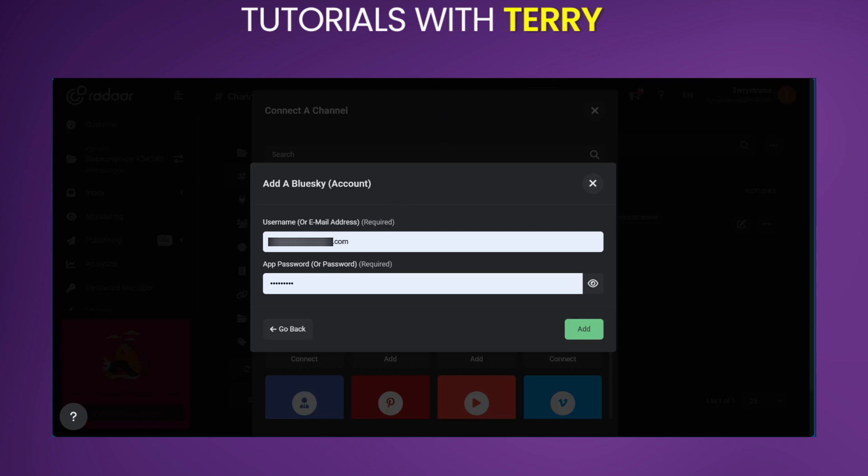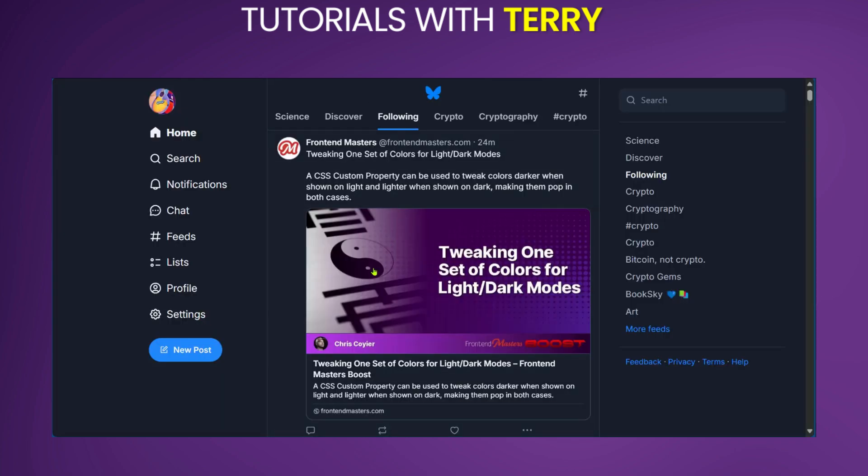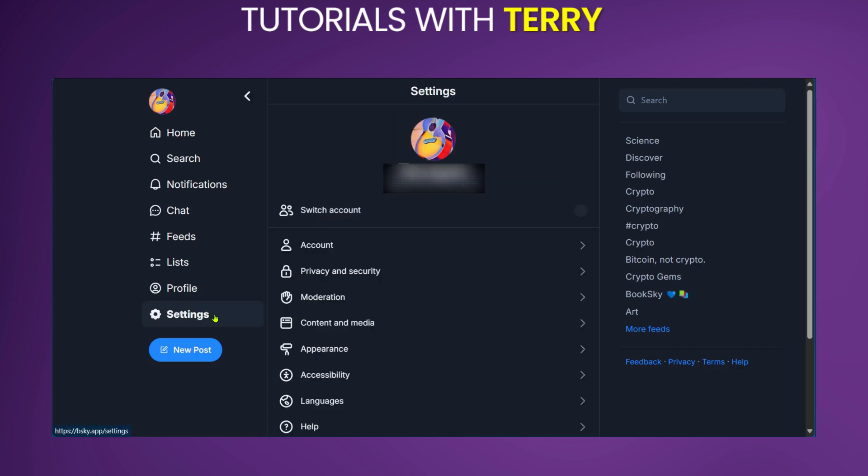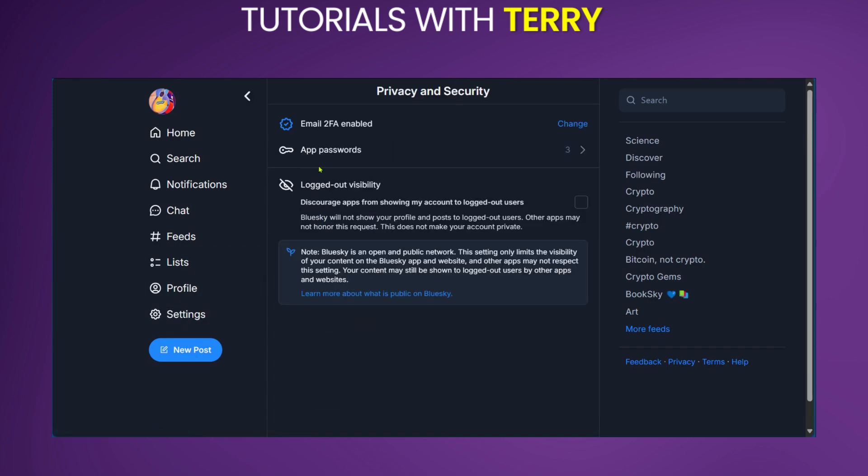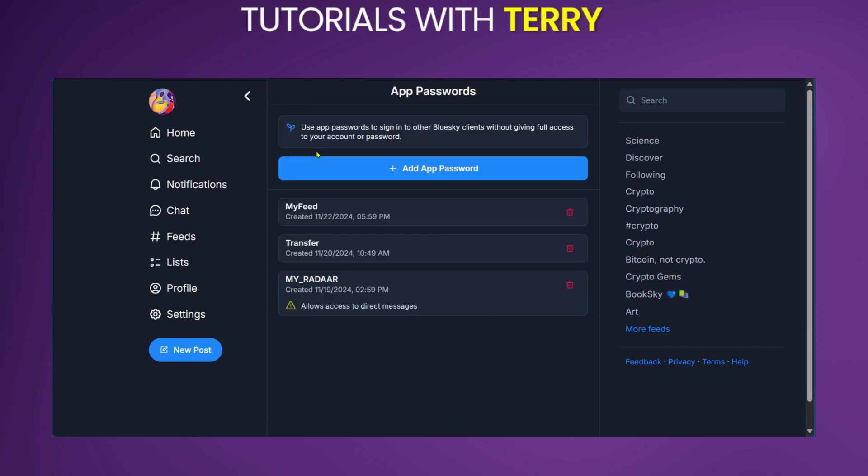An app password can be created by going over to BlueSky, going to Settings, going over to Privacy and Security. Then right here, you have app passwords.